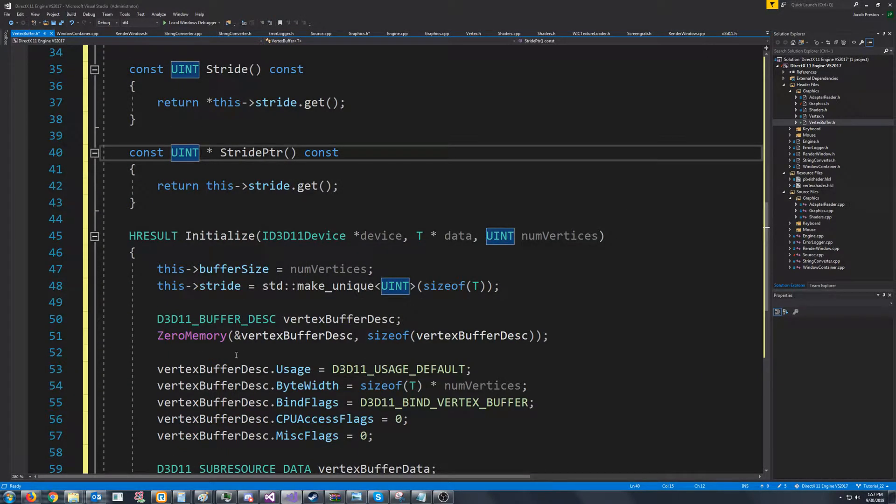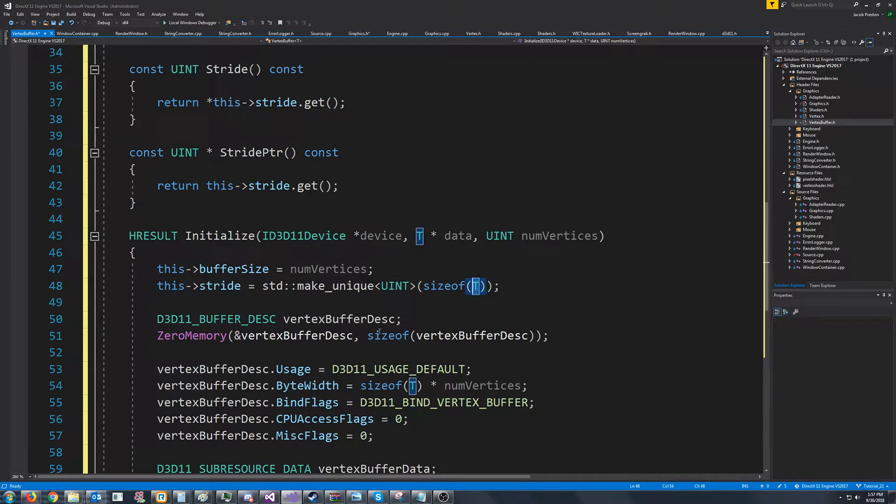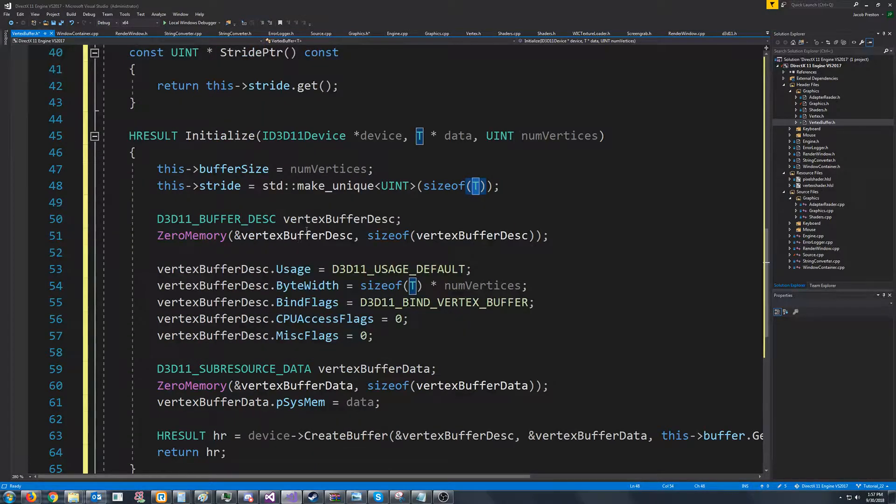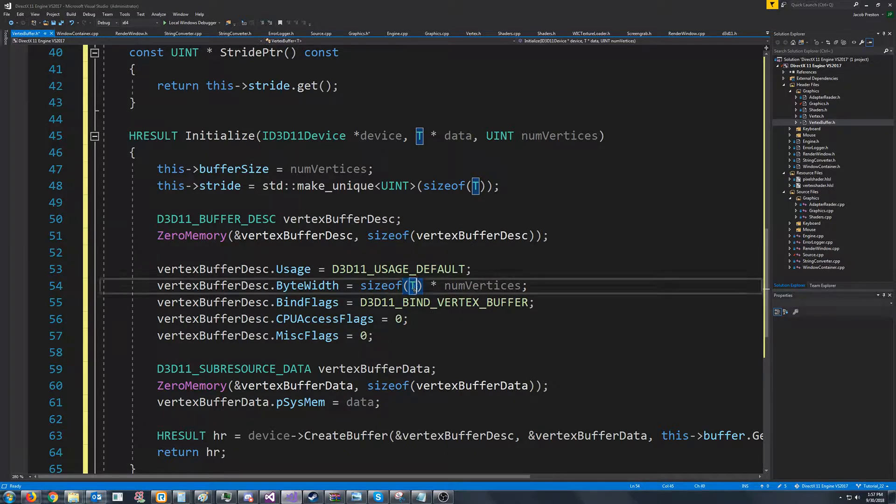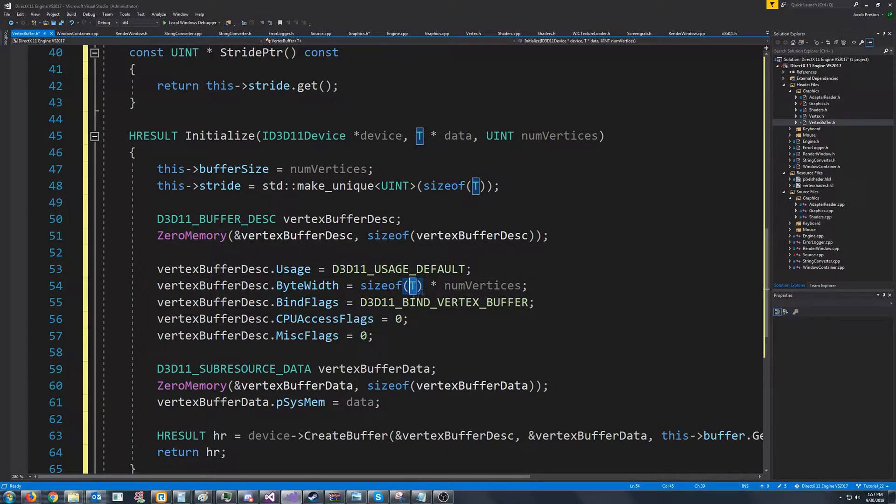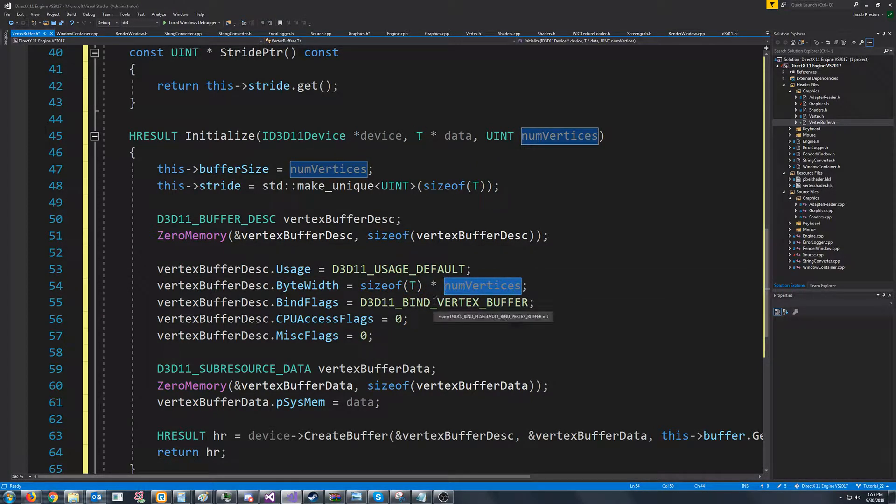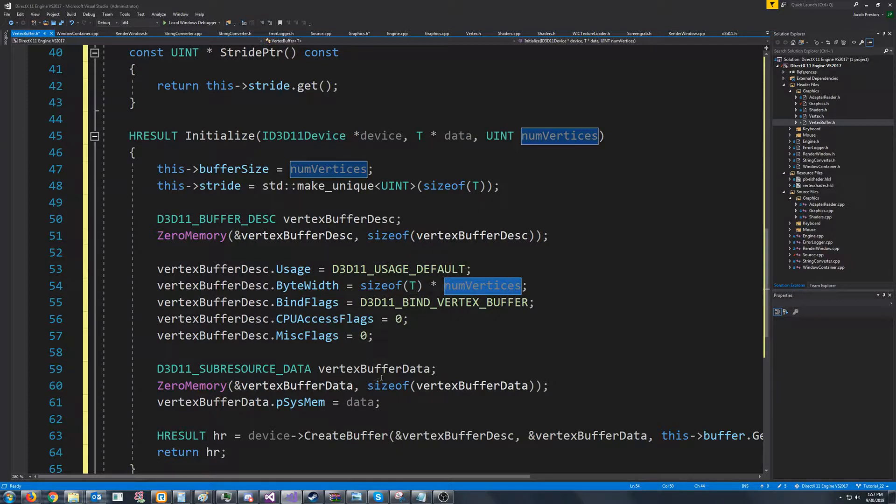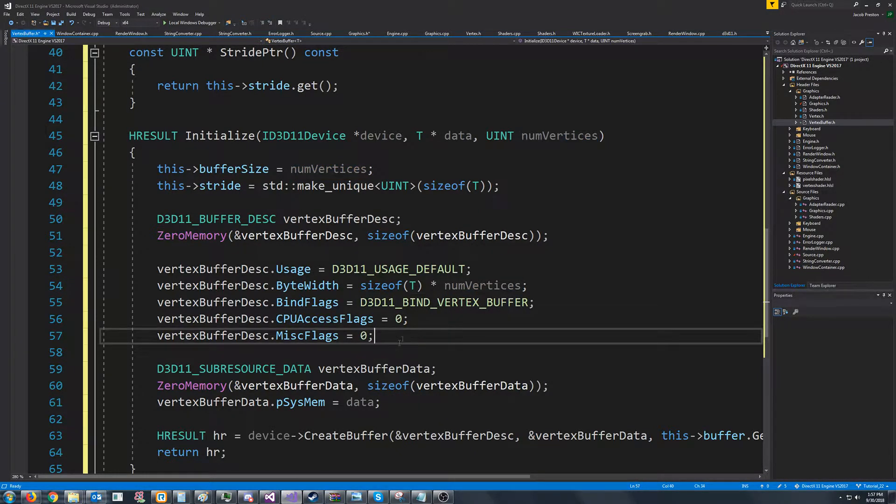Next, we have our initialize, where we set the buffer size. We calculate the stride based off of the type. We have our vertex buffer description, which is exactly how we were doing it before, except now we are passing in the size of our custom type, and then we are also multiplying by the number of vertices. With this new layout, we'll be able to support vectors of vertices instead of just having static arrays.